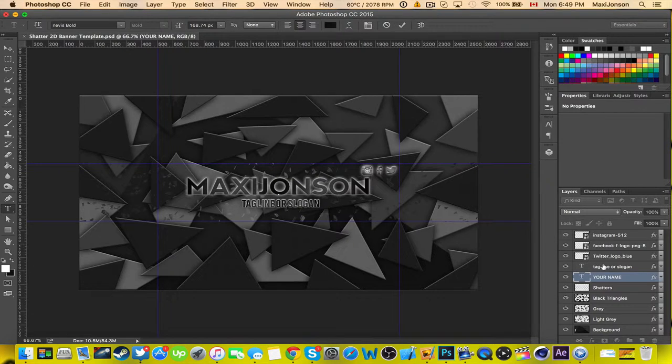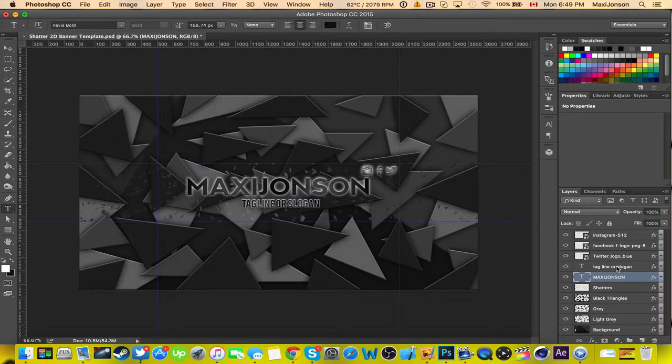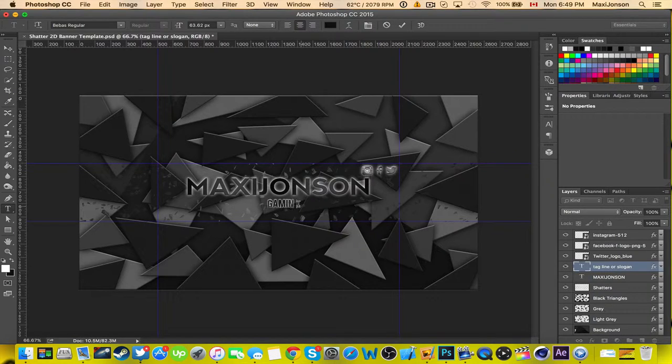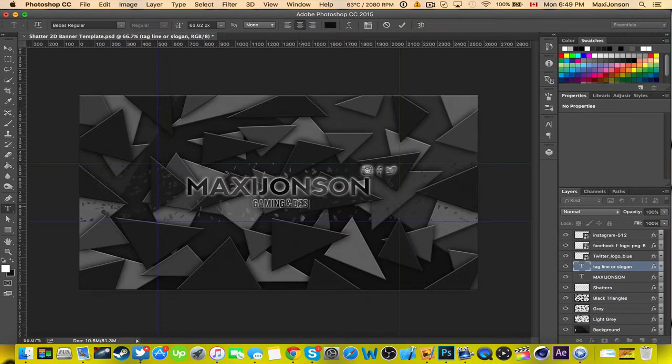Now you want to do the same for the tagline. So go ahead and select that, and then you put gaming and design for example.